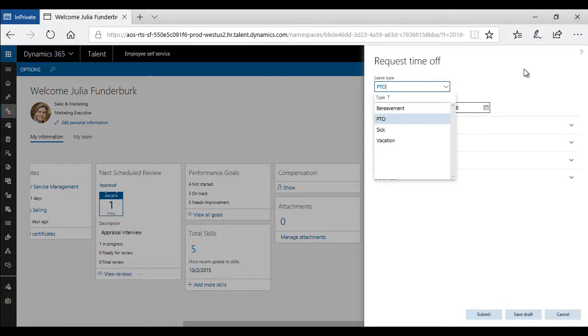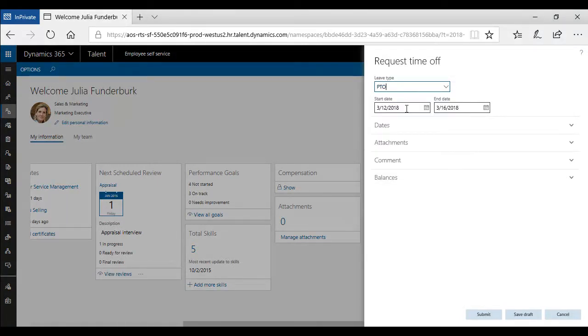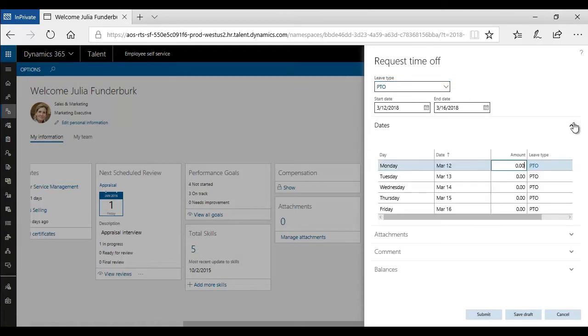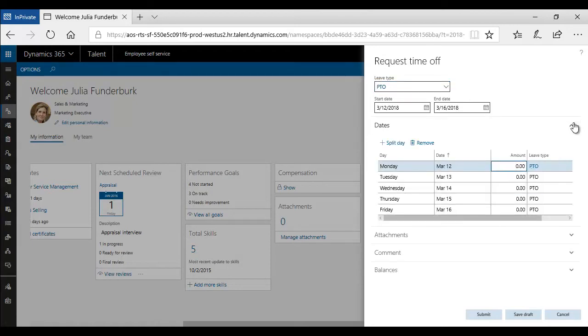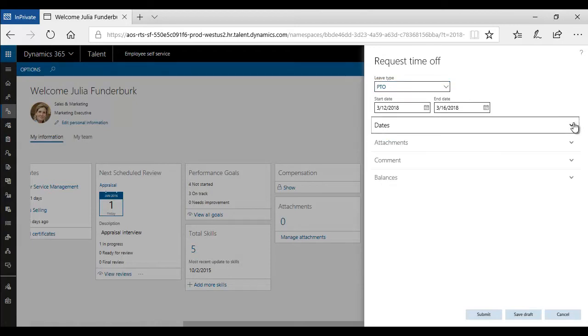The employee selects the leave type, enters a range of dates, along with the number of hours associated with those dates, and submits their time off request.